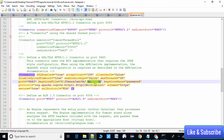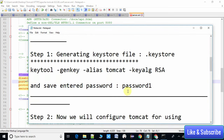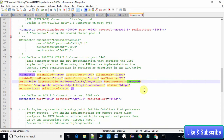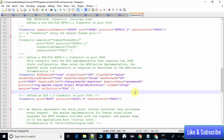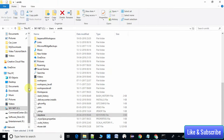Now place the password from step one — which is password1 — into the keystorePass attribute in the Connector tag. Once both the keystore file path and password are updated, save server.xml. Step two is complete and we are going back to the Apache Tomcat folder.